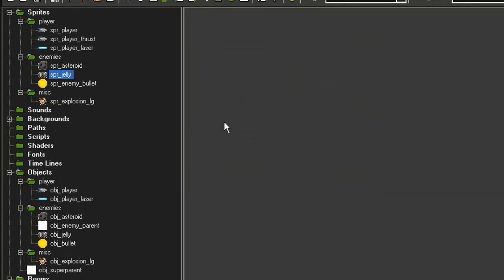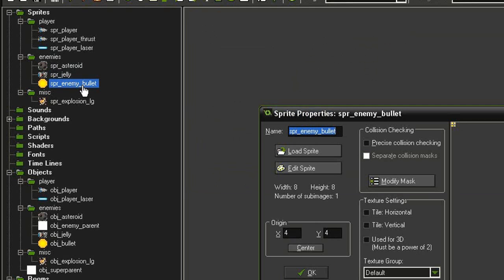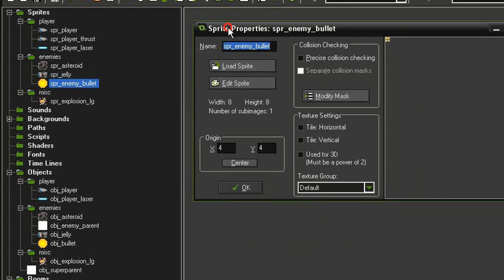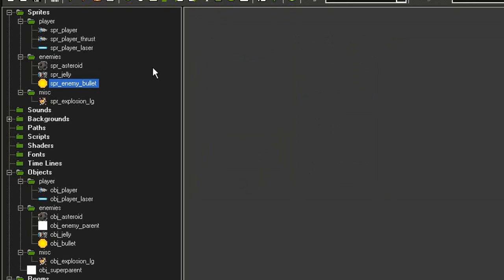I've also got a sprite enemy bullet, and this is a very tiny 8 by 8 yellow ball with the origin centered, not precise collision checking. I've created objects from these.